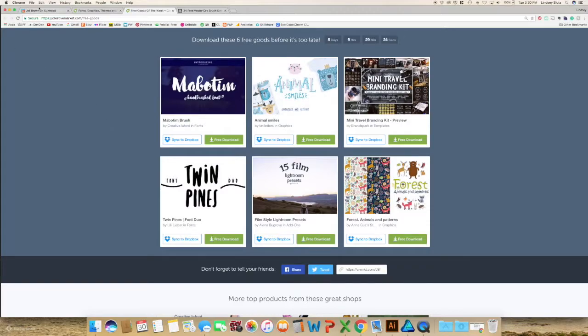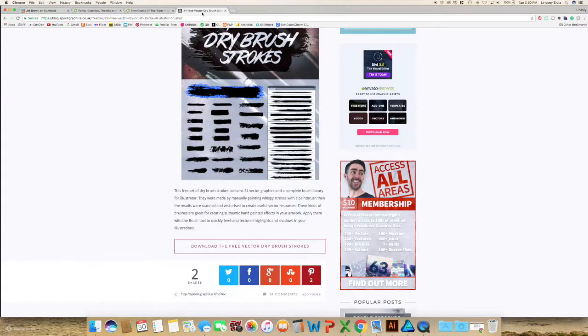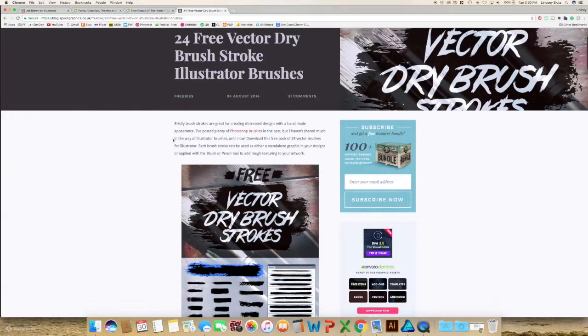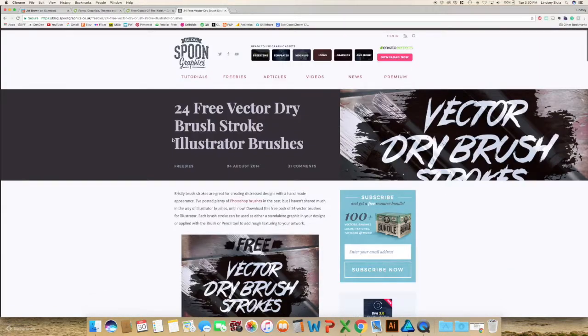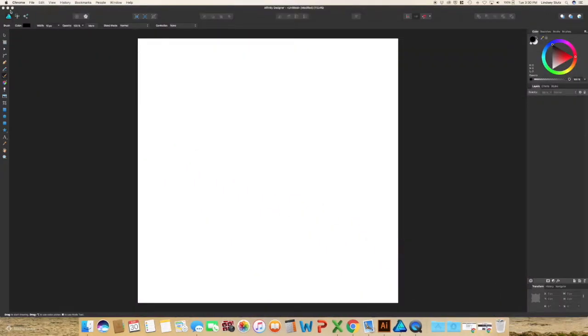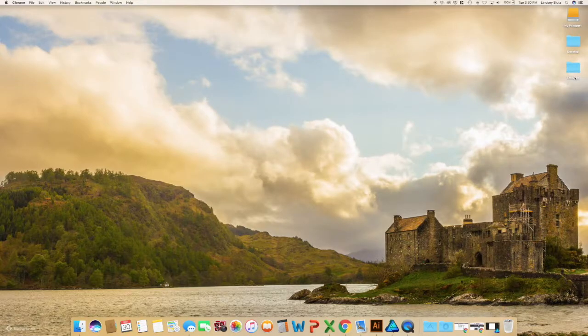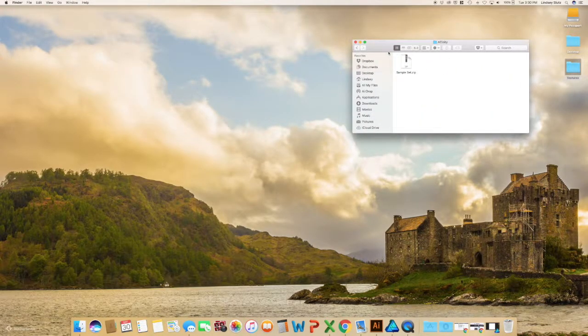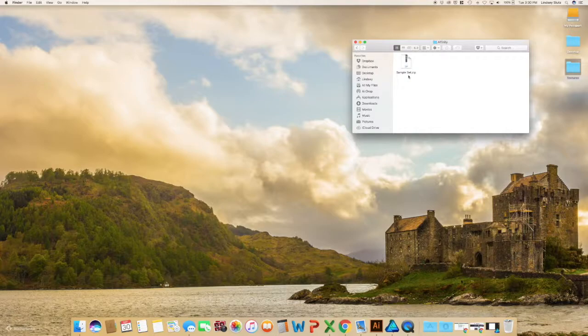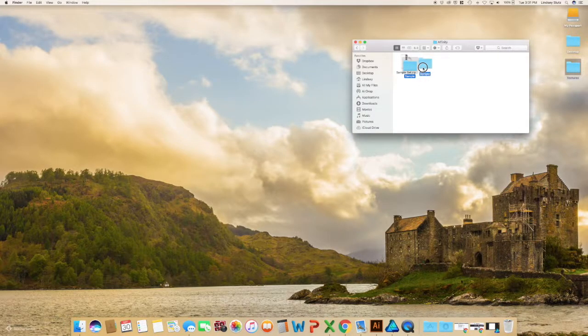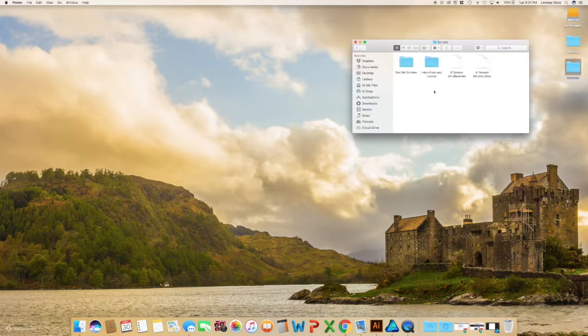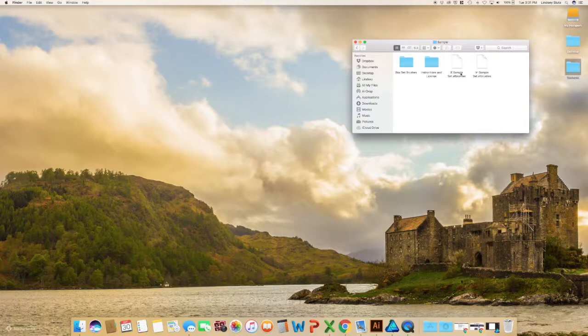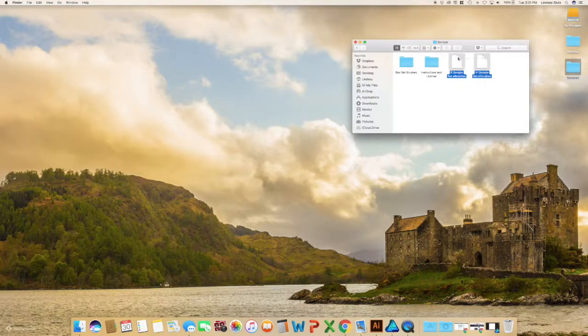And I've tried using brushes like this from Illustrator in Affinity Designer and I wasn't able to get it to work correctly. I'm going to minimize this for just a second. When you download, this is the sample pack from that first website, it's going to be in a zip folder. All you need to do is unzip it and it will come with instructions, license information, and the files that you actually need to get started.